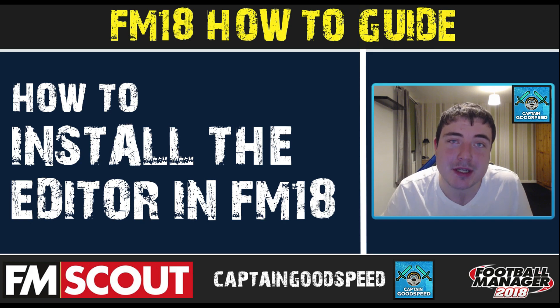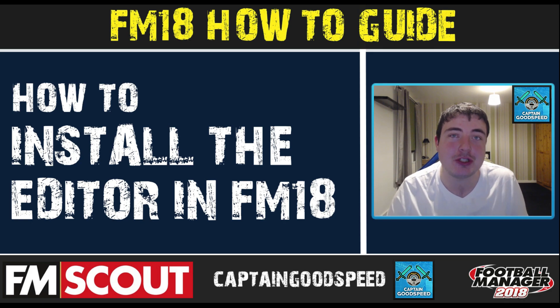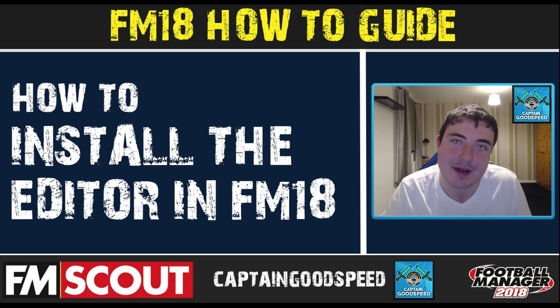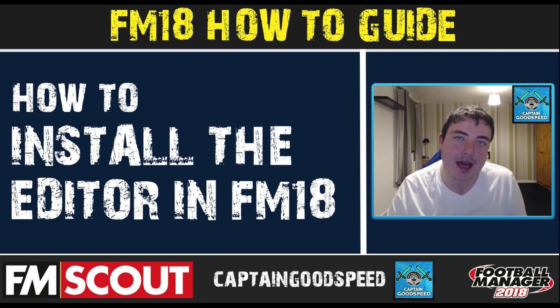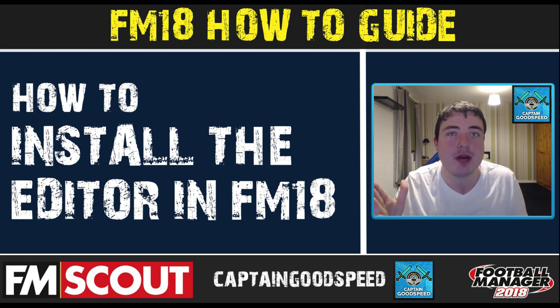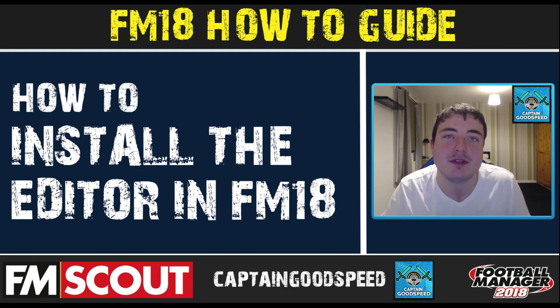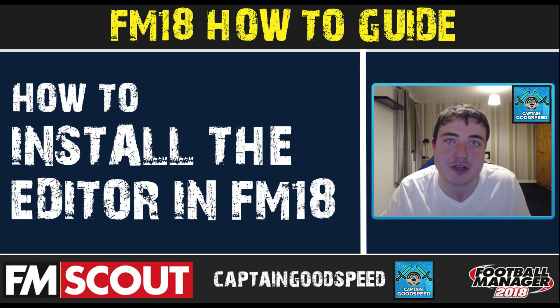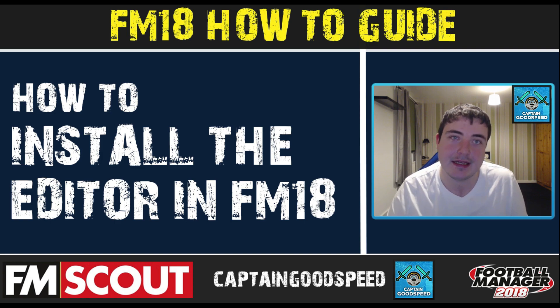Hey guys it's Captain Goodspeed or Joe back working for FM Scout and today we have a very quick video to show you guys how to install the Football Manager 2018 editor.